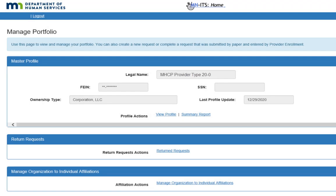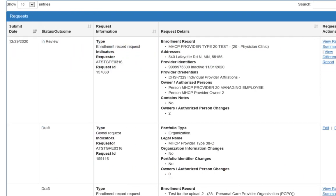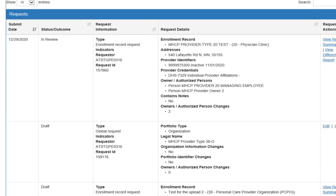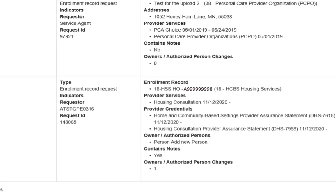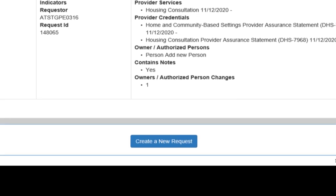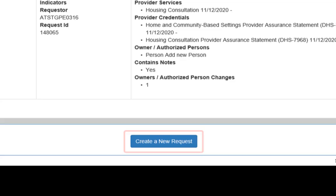All changes are made to your portfolio by creating a request. You can create a request to add an Owner or Authorized Person by clicking the Create a New Request button at the bottom of this page.